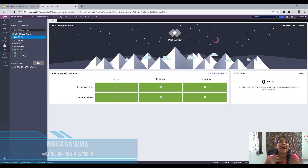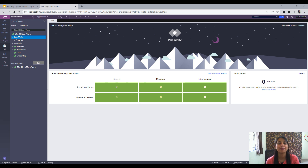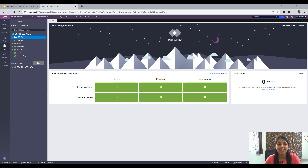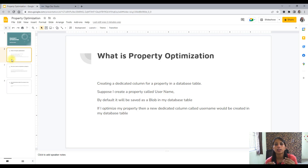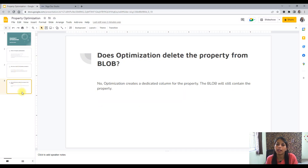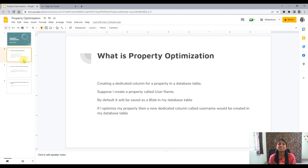Hello everyone, this is Nikita, and in this video I wanted to talk about property optimization. This is a very important concept, also important in the purview of Pega interviews. I would like you all to understand the concept behind property optimization so that it is easier for you to answer the question in interviews and also for your day-to-day activities. Let's get started.